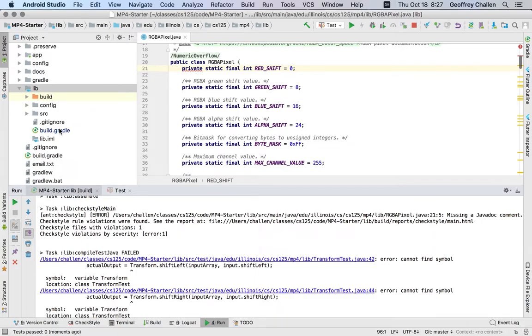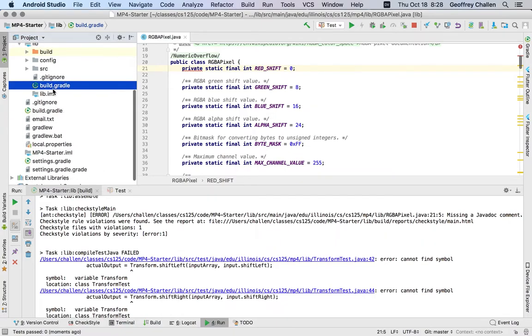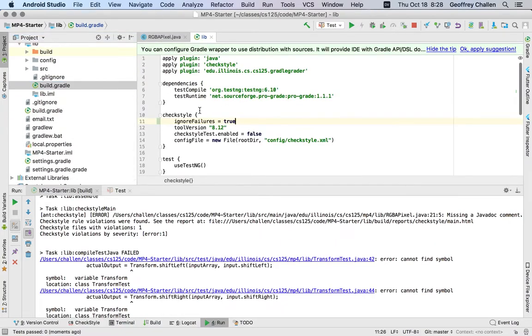I'm going to make this change to the starter code today, and so if you clone the MP from this point on, you will have this fix already. So if you open up your build.gradle file and you already see that ignoreFailures is true, just leave it alone.